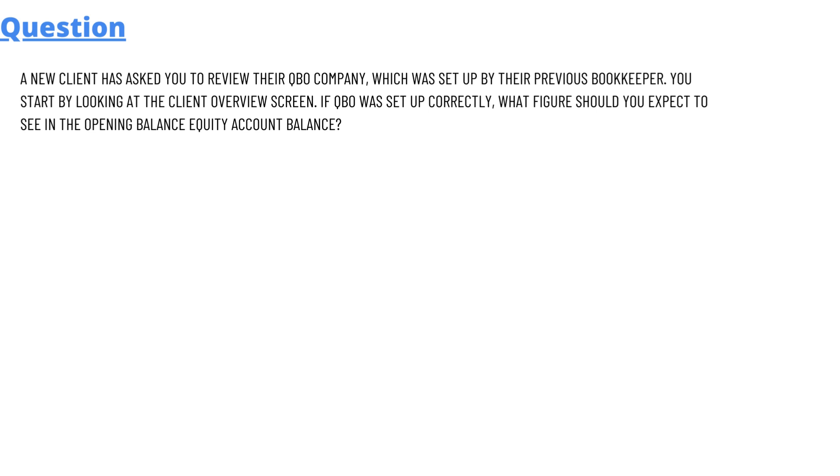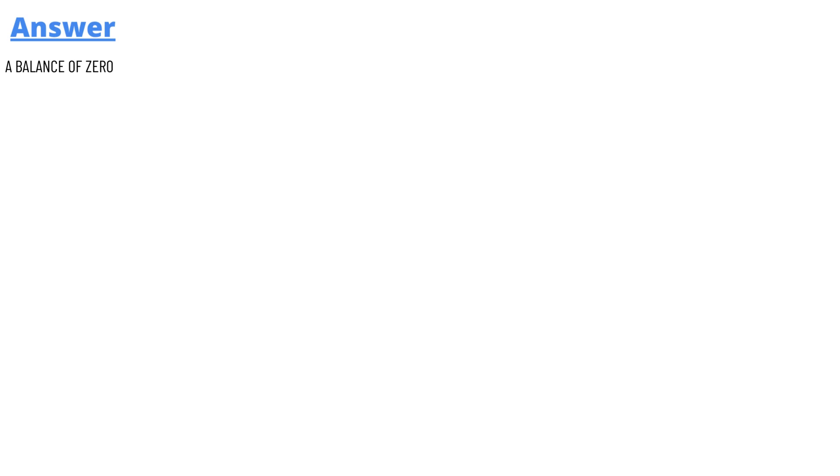You start by looking at the client overview screen. If the QuickBooks Online was set up correctly, what figure should you expect to see in the opening balance equity account balance? And the answer to the question is: a balance of zero.